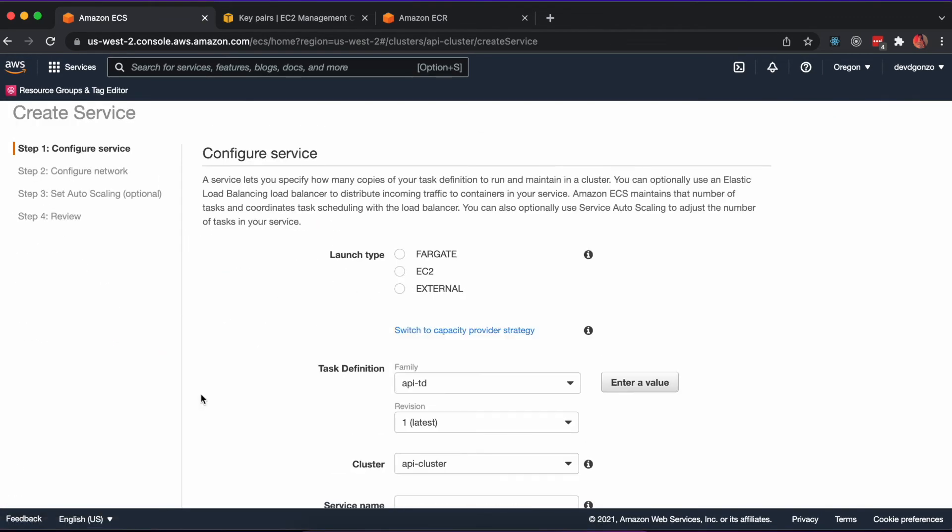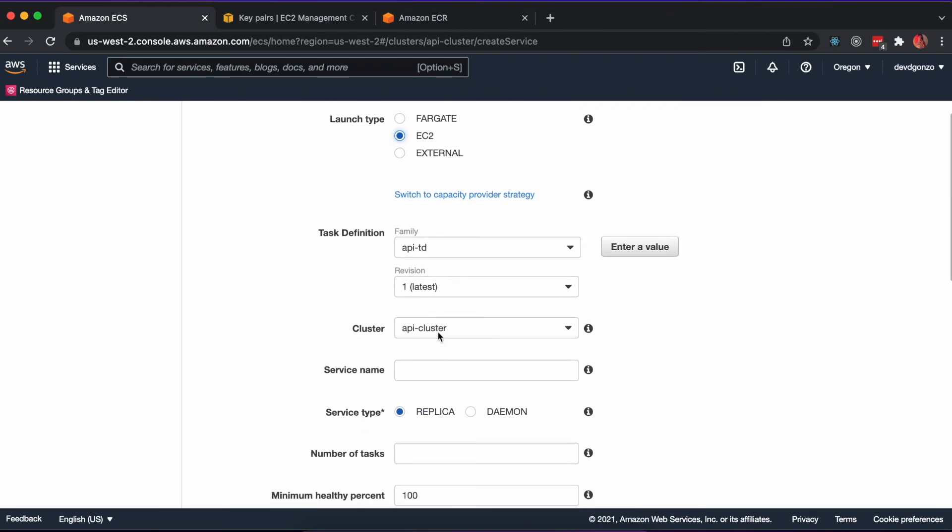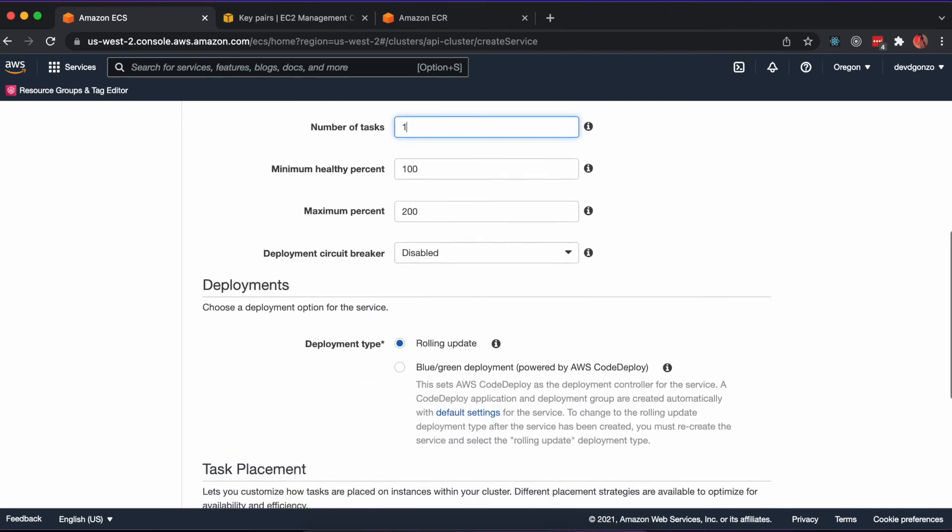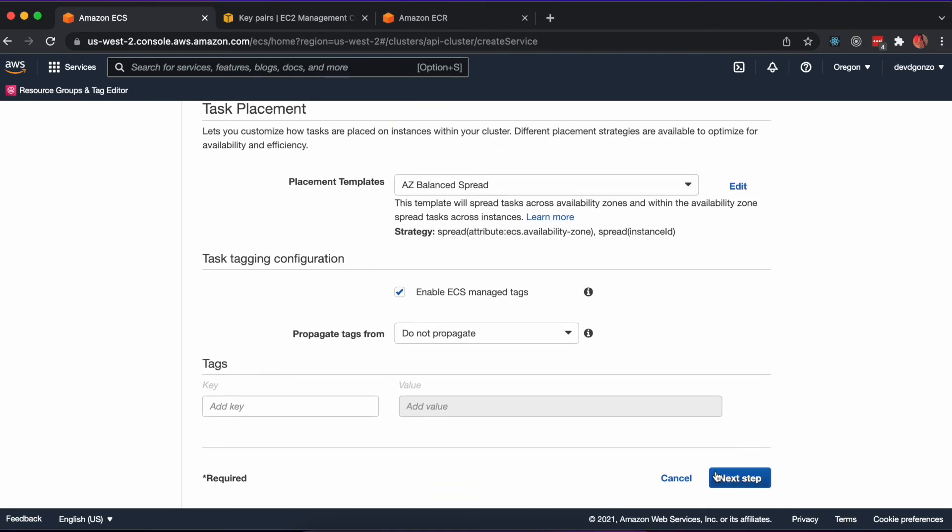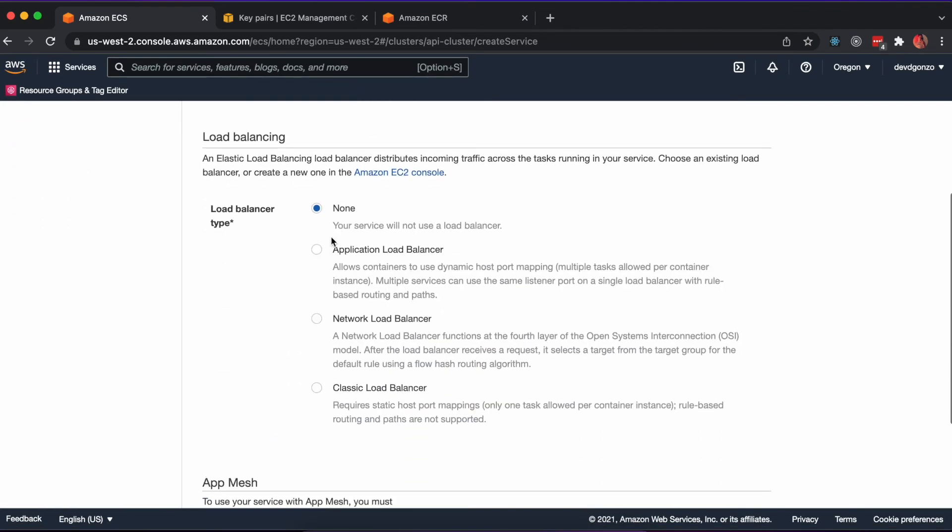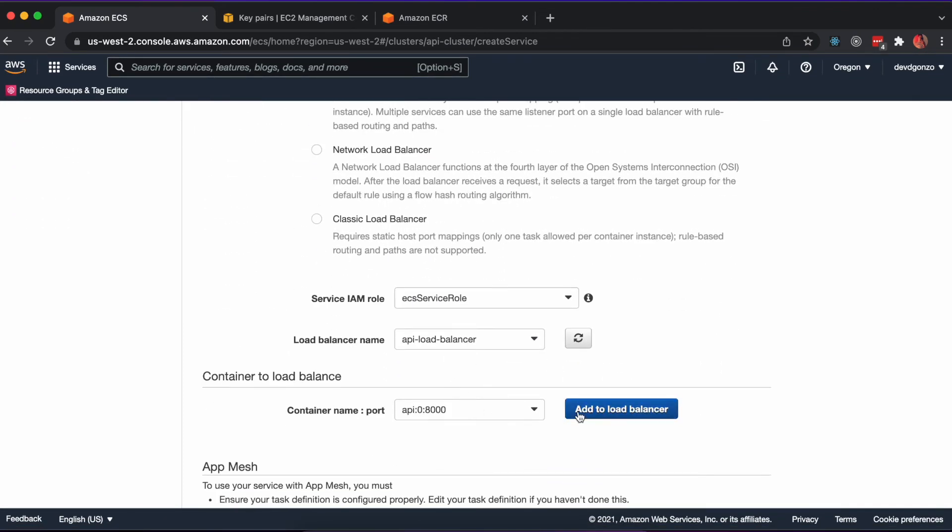Now we can create the service to instantiate our container using the task definition that we created earlier. Here we'll want to be sure to add our application load balancer and direct traffic on port 8000.